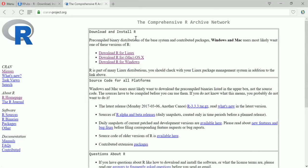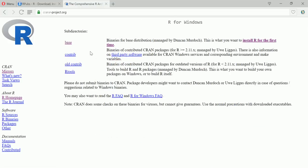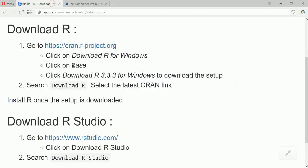Okay, now here it gives you different options for Linux, Mac and Windows. Now I am using Windows 10 so I'll download R for Windows. Now if you are using Mac then you can go to the second link.